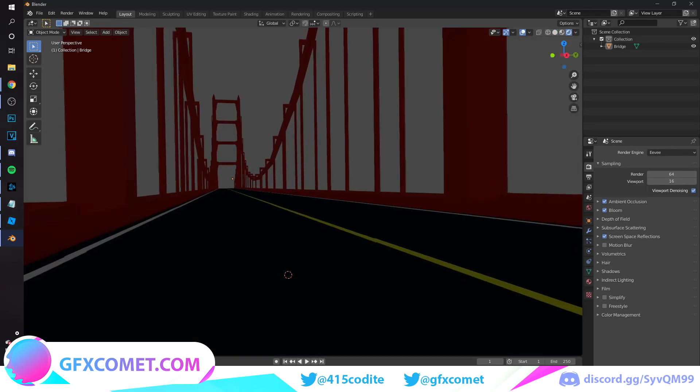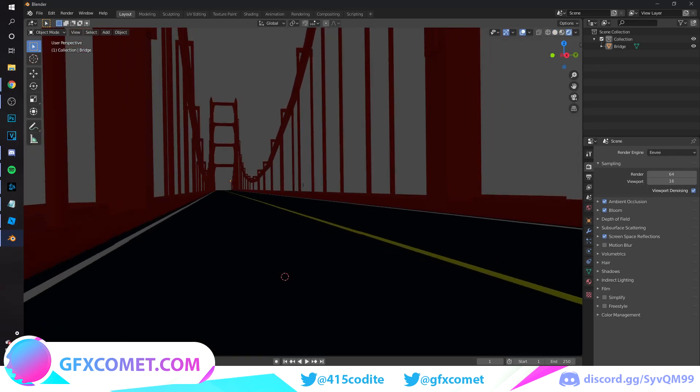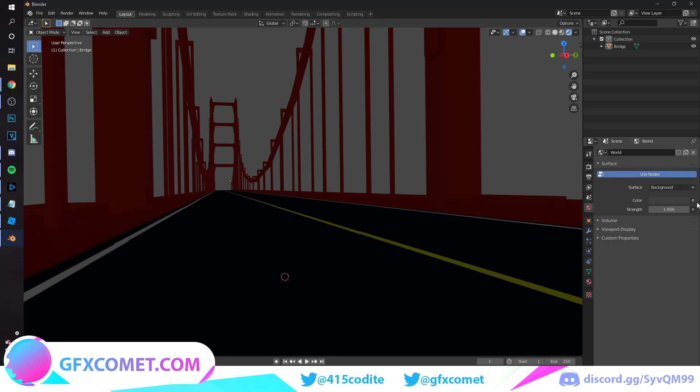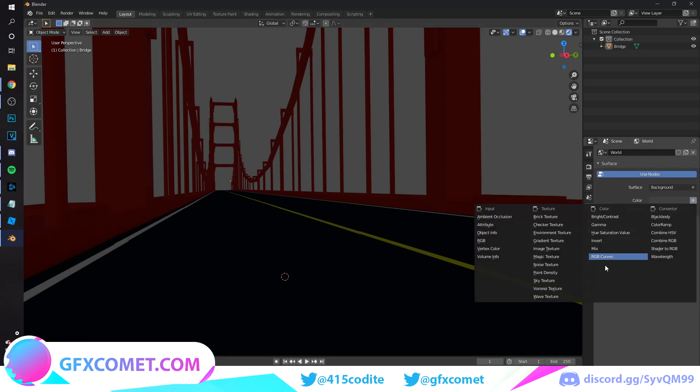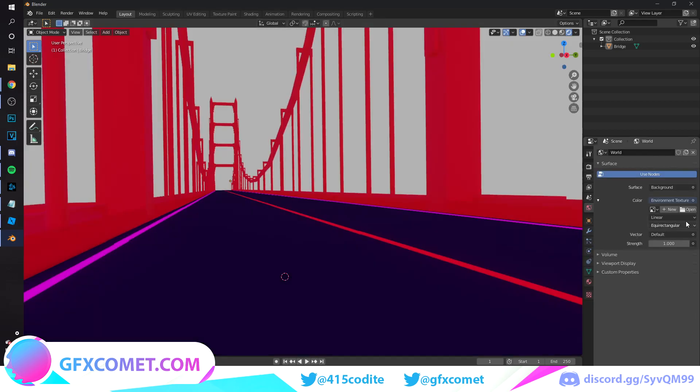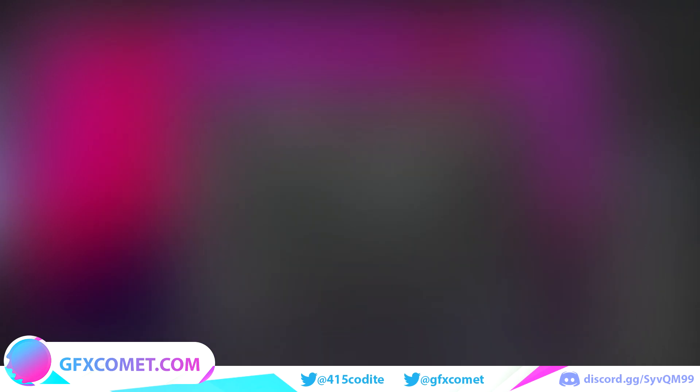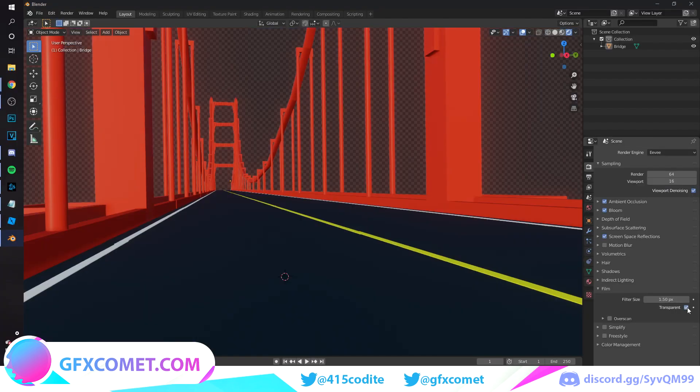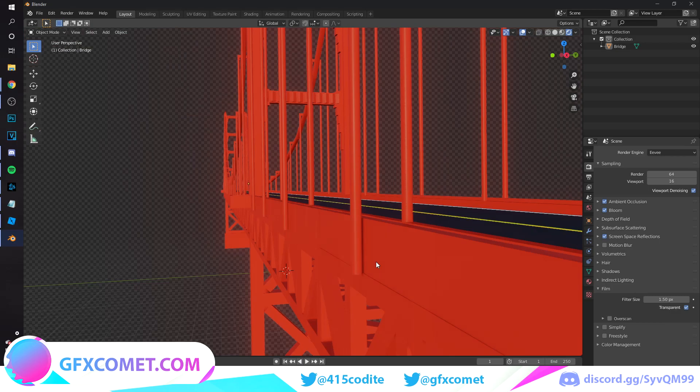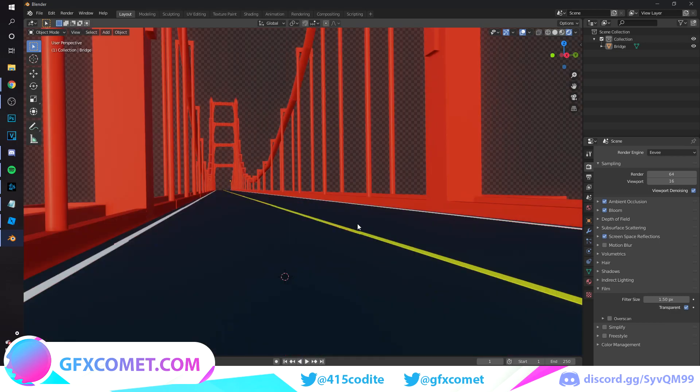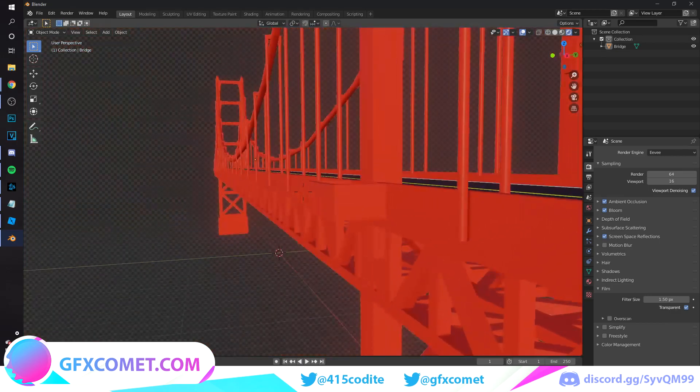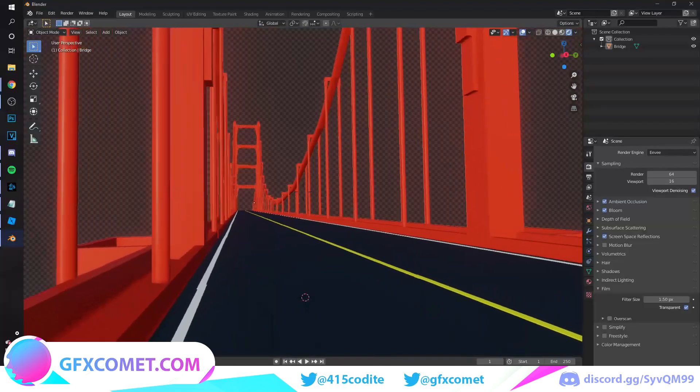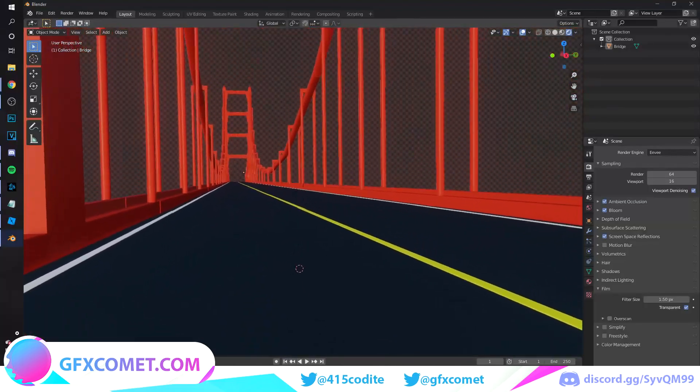The first thing I'm going to do is add an HDRI. So I'm going to click here, click on the circle, go to Environment Texture, hit Open. To download HDRIs you can just find them online. I'm going to go back to my render settings, go to Film, and I'm going to turn on Transparent because I plan on adding my own custom sky once we're in Photoshop.